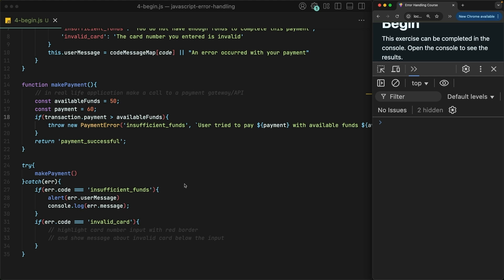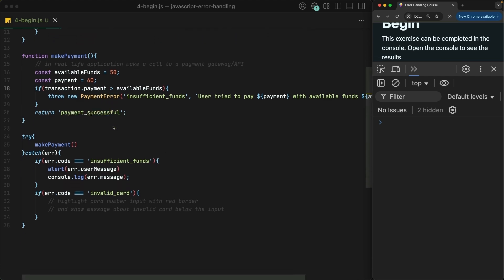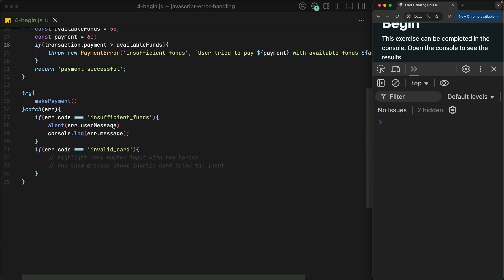That's because a normal reference error doesn't have a code property on it. Therefore, we need a way to distinguish between payment errors and the built-in reference error. Well, you can easily check for what type of error is thrown using the instanceof keyword.